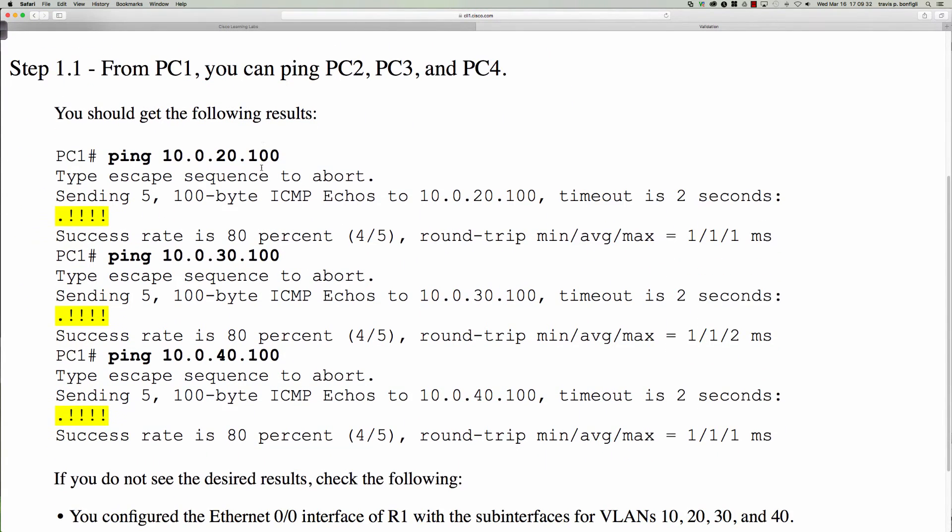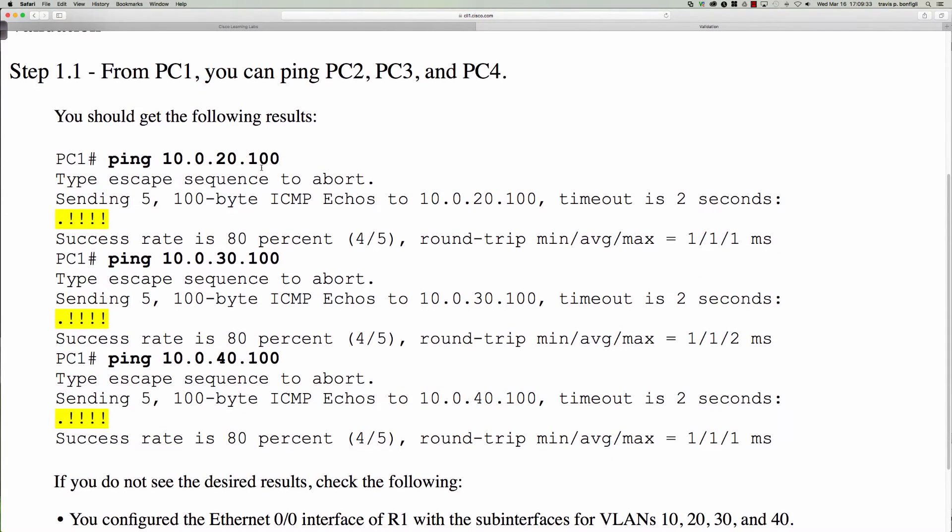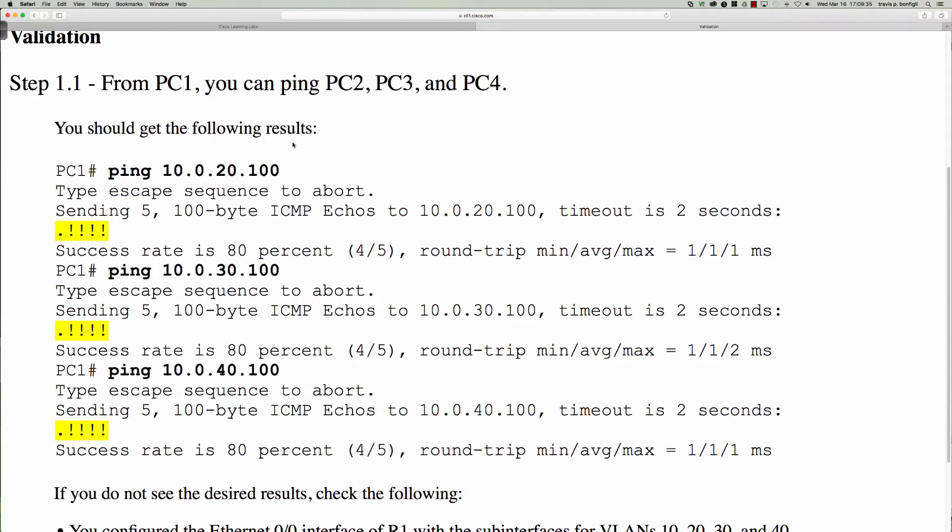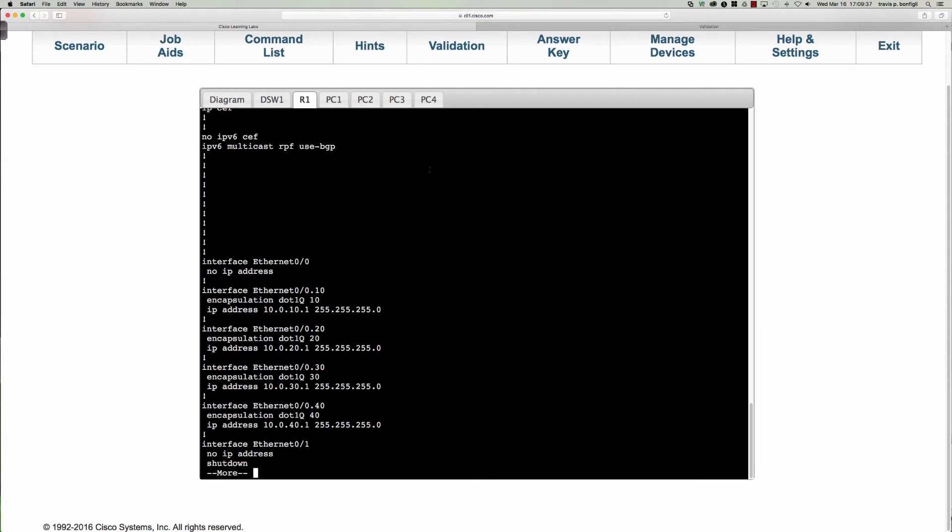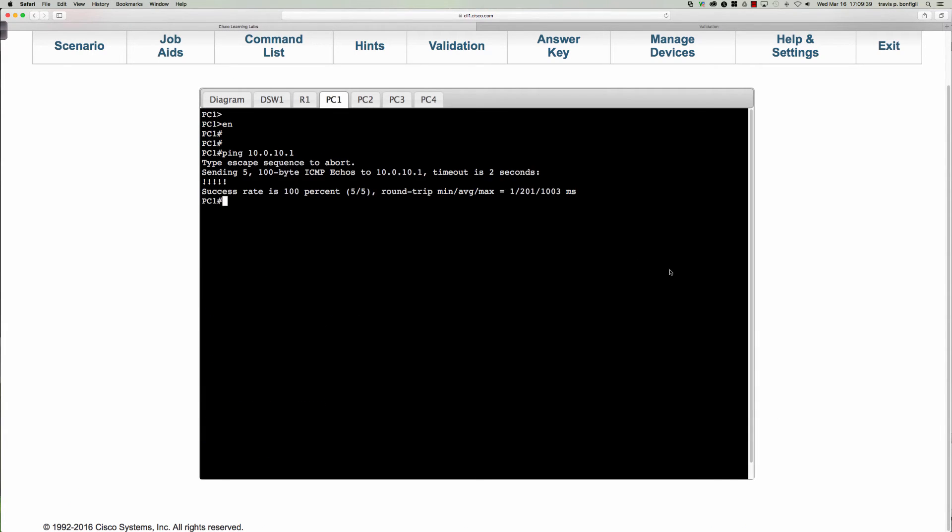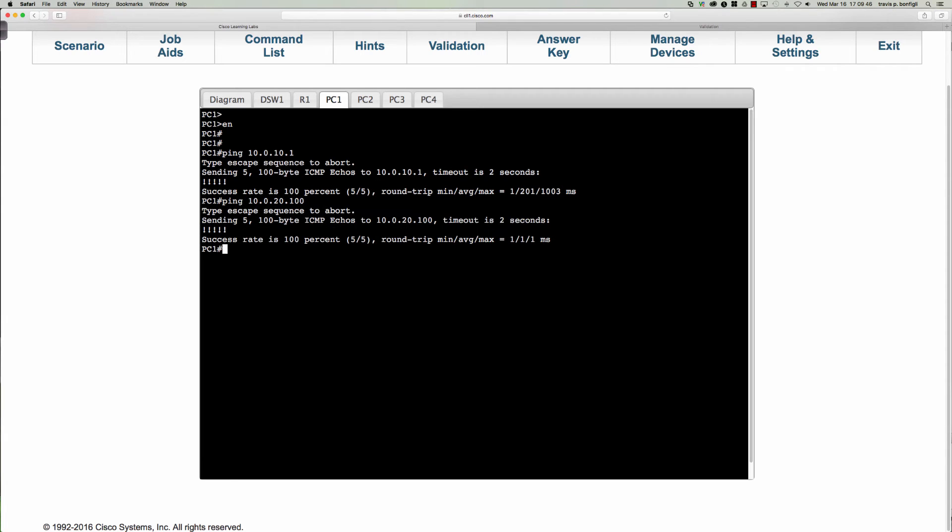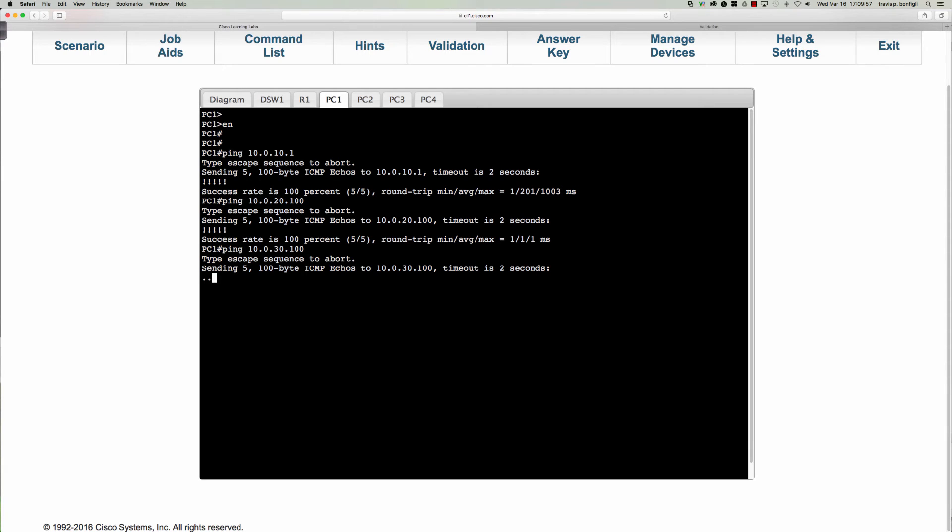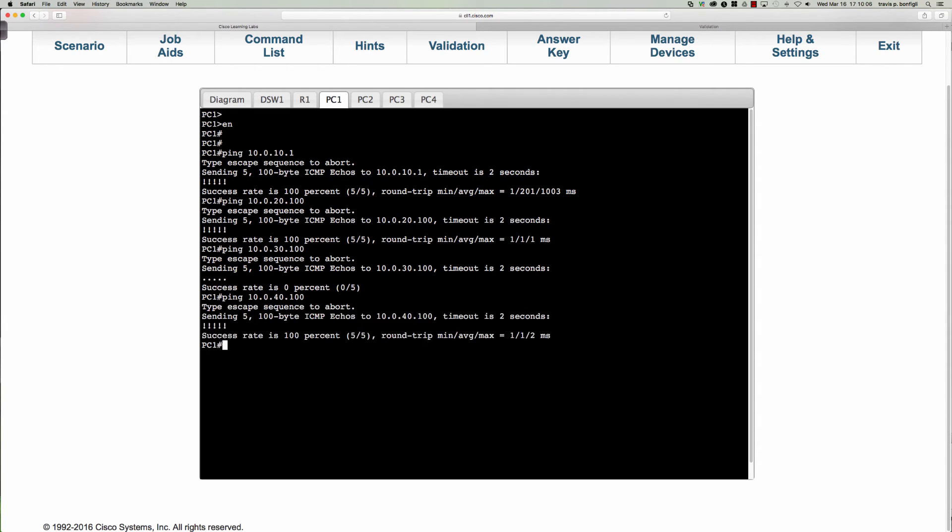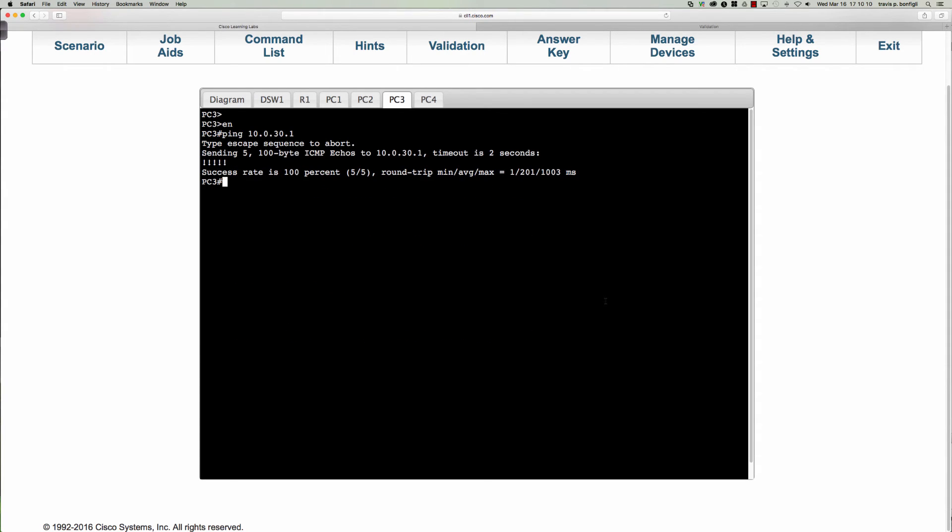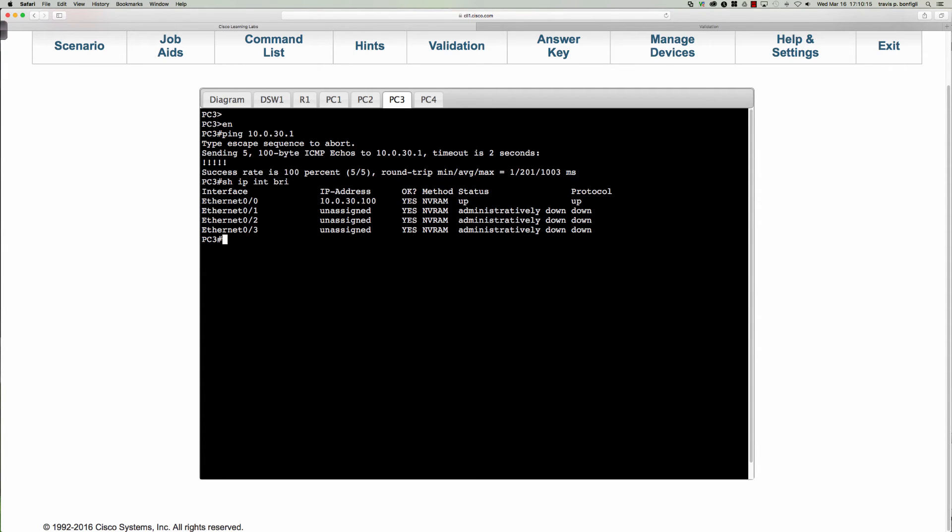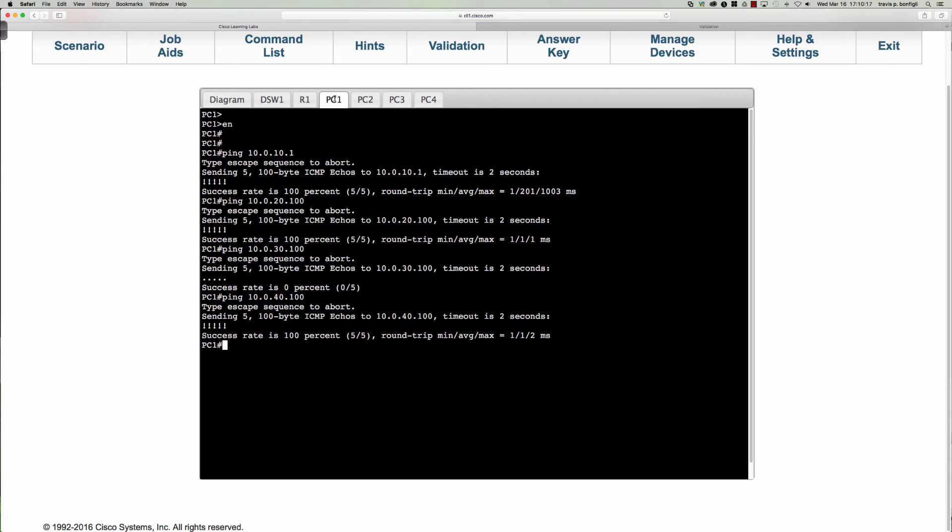Let's take a look at our validation steps here. From PC1 let me attempt to ping PC2, 3, and 4. Let's give it a try here. From PC1 let me say ping 10.0.20.100, so we can ping there. What about 10.0.30.100? Aha! So we can't ping to 10.0.30.100. What about 40.100? So we can ping that but we can't ping 30. Let's see here, show ip interface brief. 10.0.30.100, let's make sure we didn't have a typo in there. Let's give it another try, ping 10.0.30.100. So PC1 is unable to ping PC3.